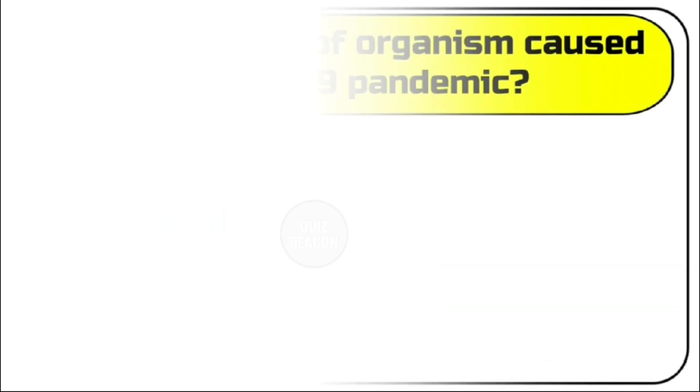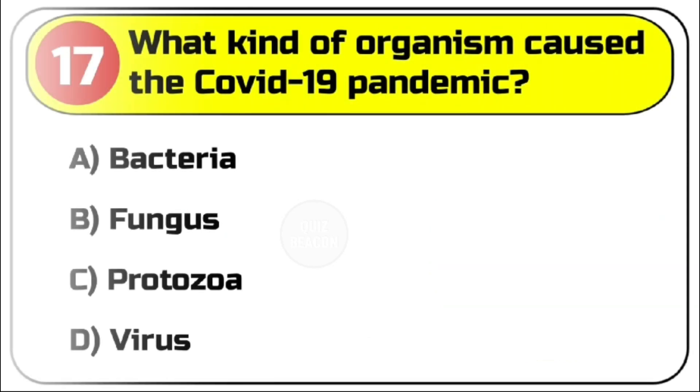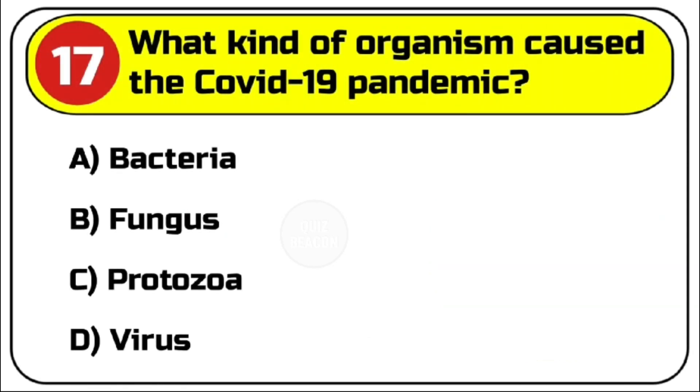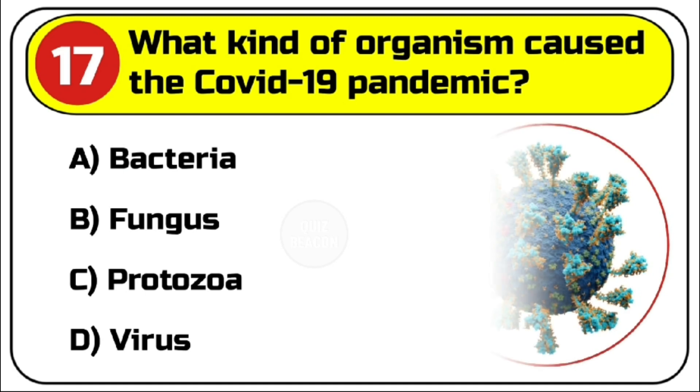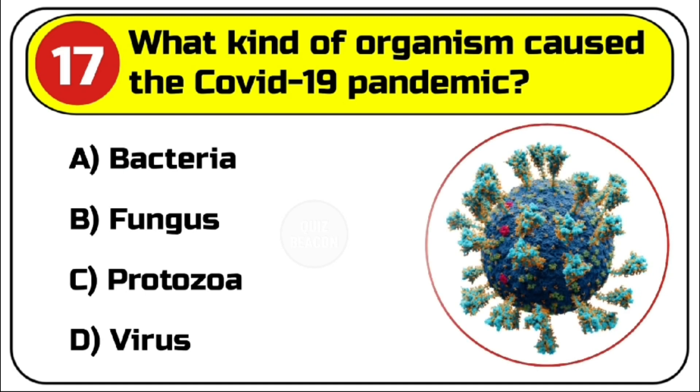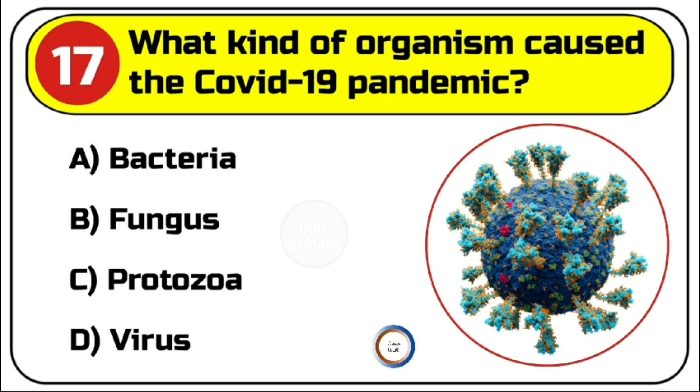Question number 17. What kind of organism caused the COVID-19 pandemic? Options are A. Bacteria, B. Fungus, C. Protozoa, D. Virus. Correct answer is D. Virus.